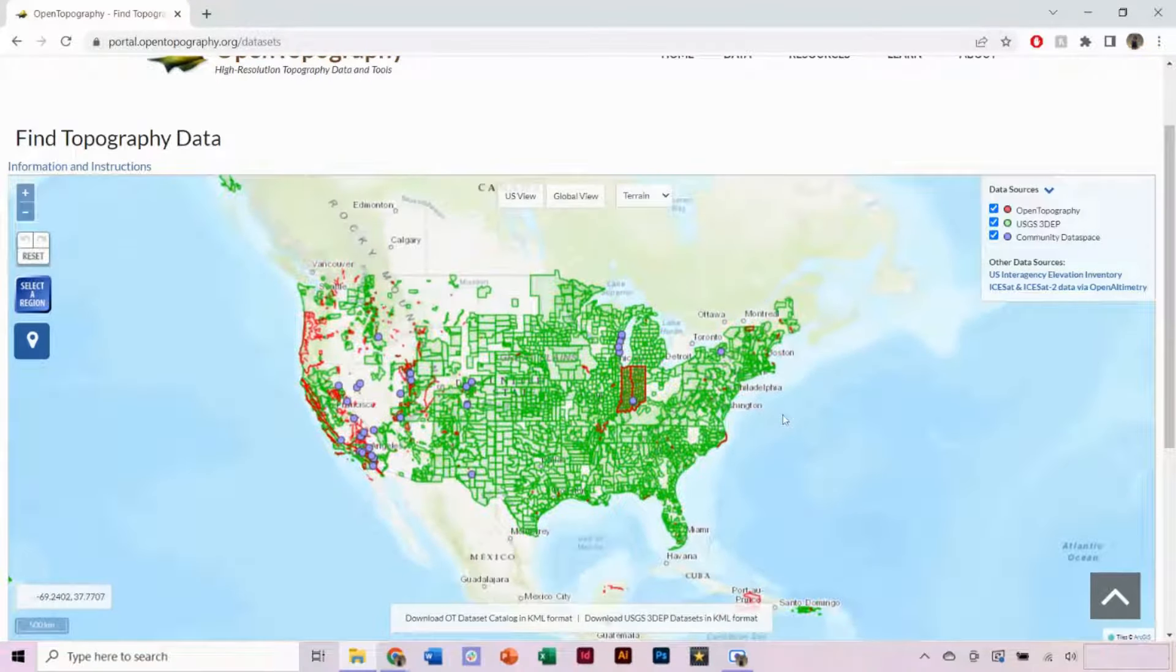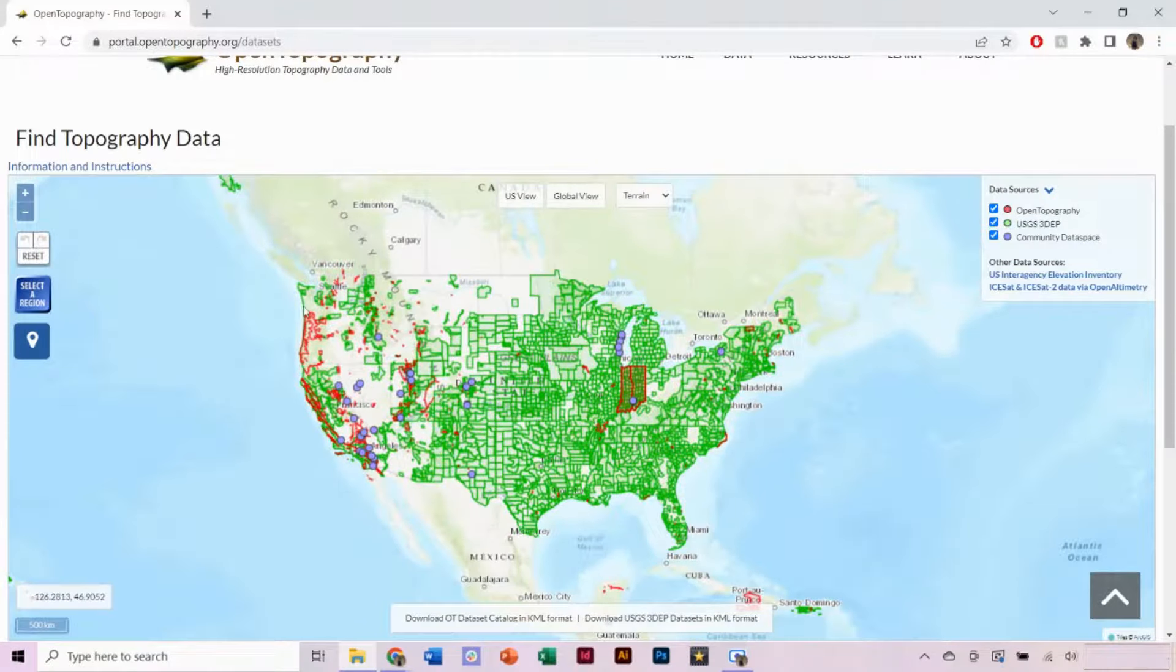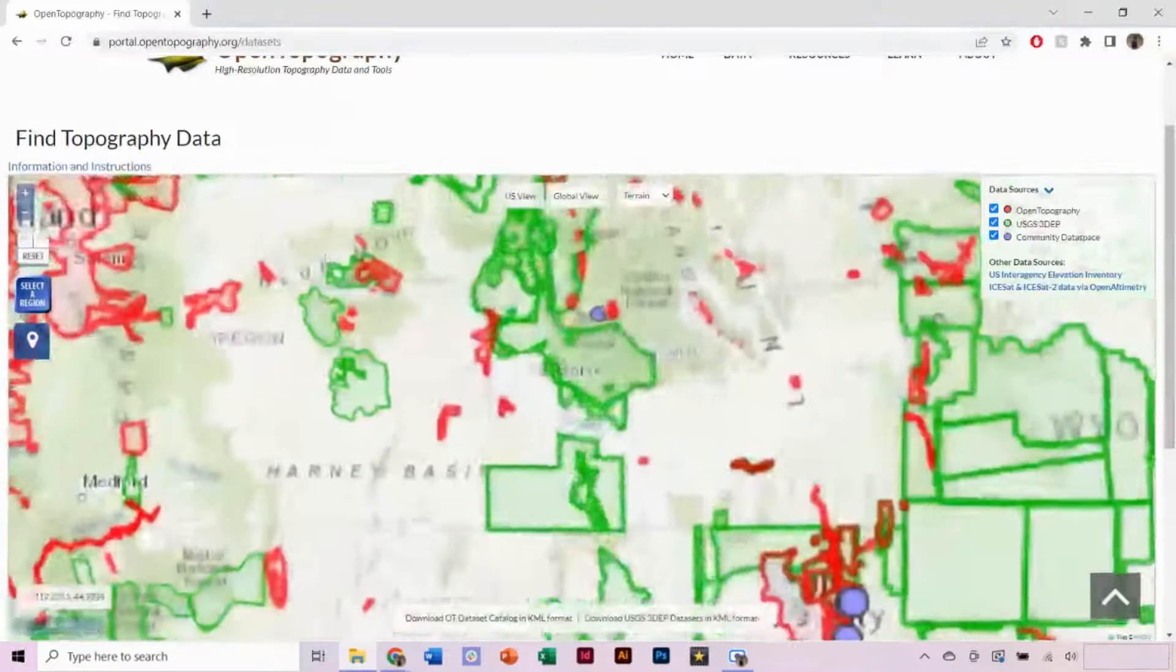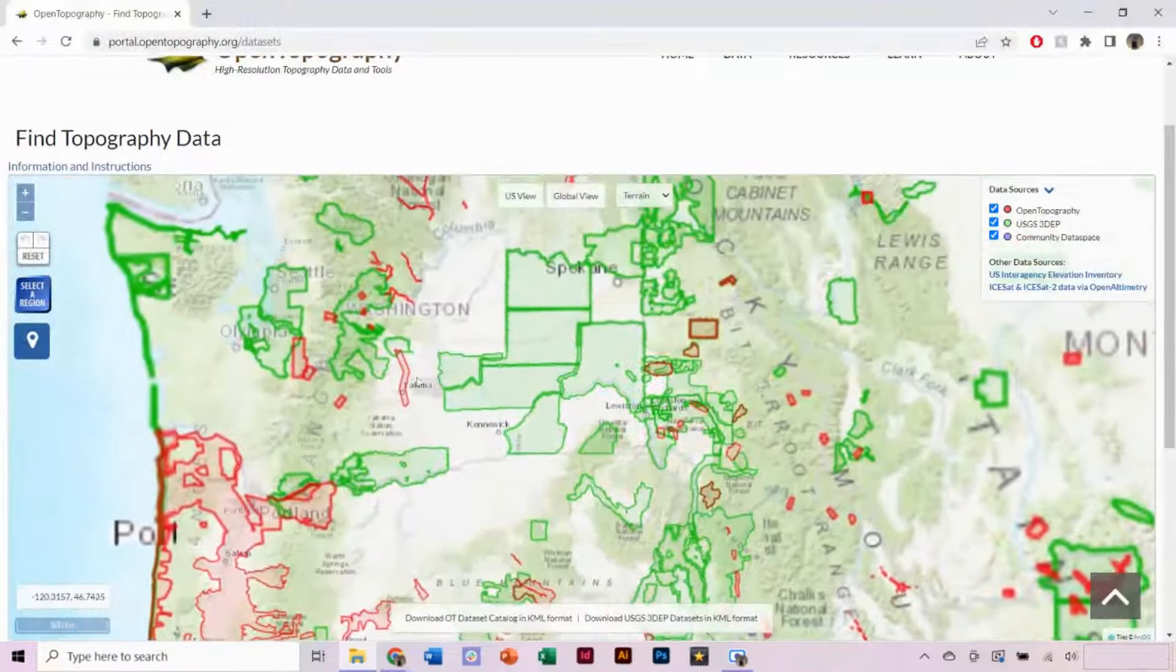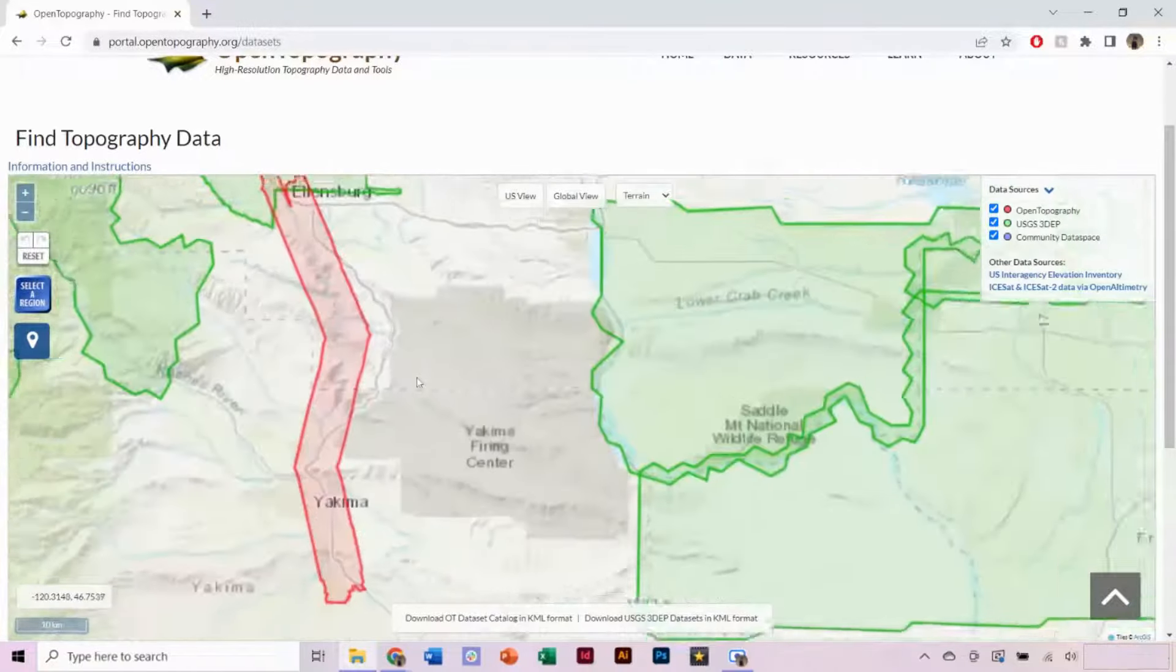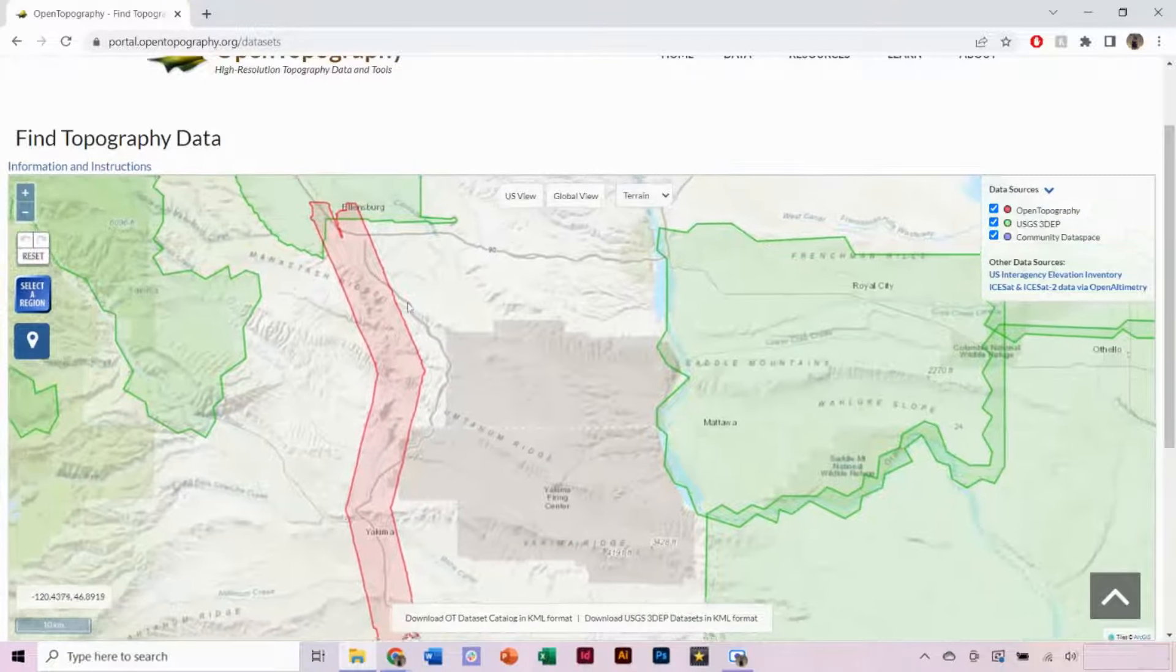Zooming into the map shows all the polygons of available data. Currently, the USGS 3DEP data shown in green are only available to access by US academics. Zoom in and navigate to the region you would like to select. For this tutorial, I'll be selecting part of the Yakima River in Washington State.